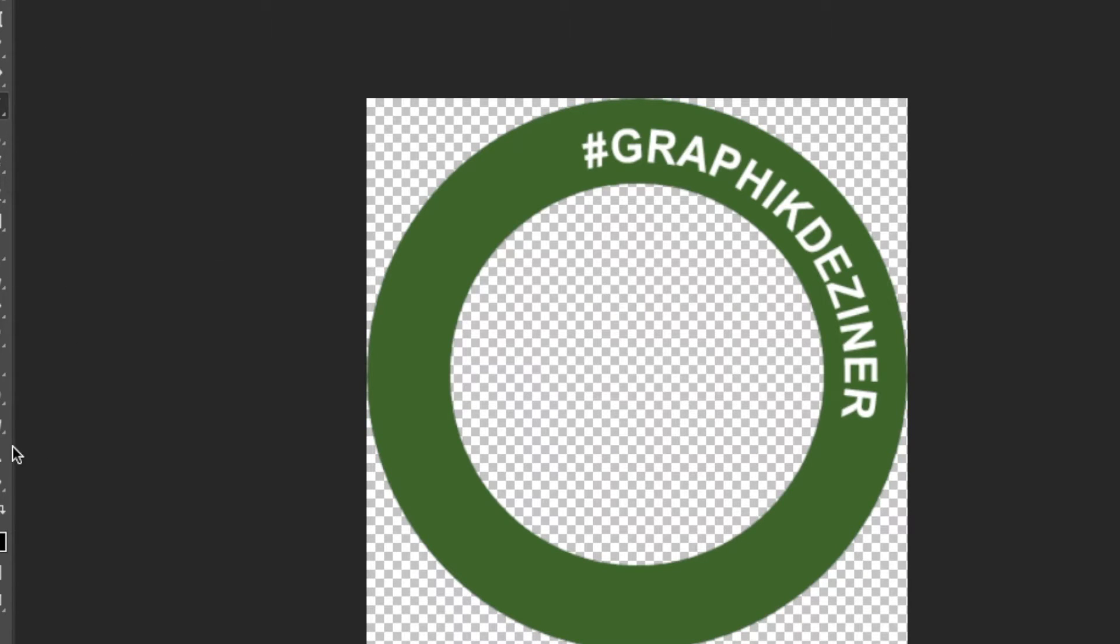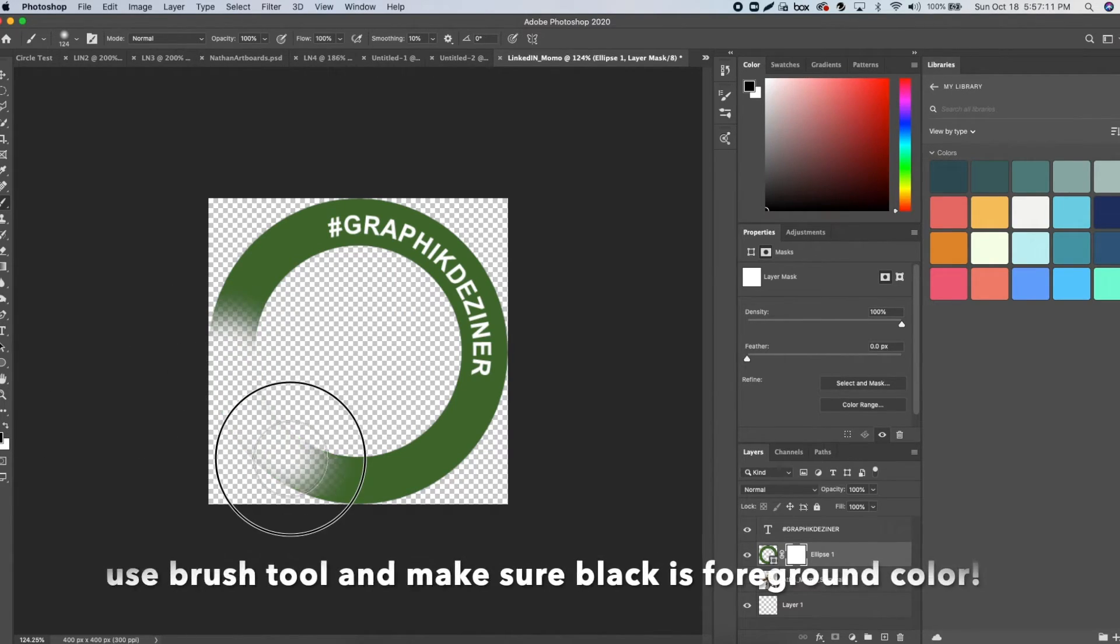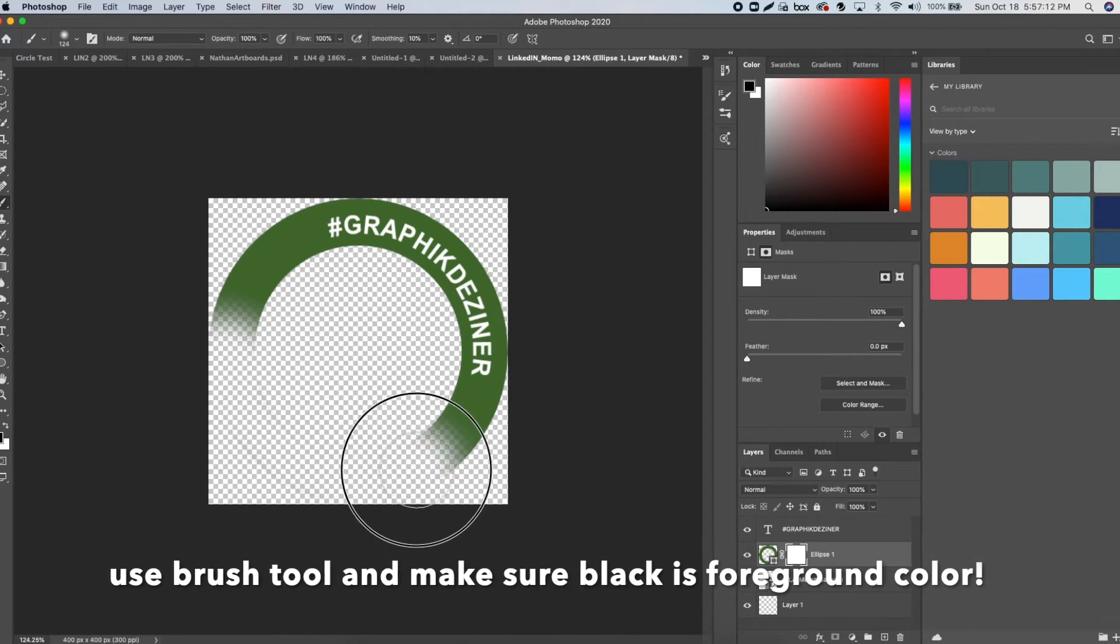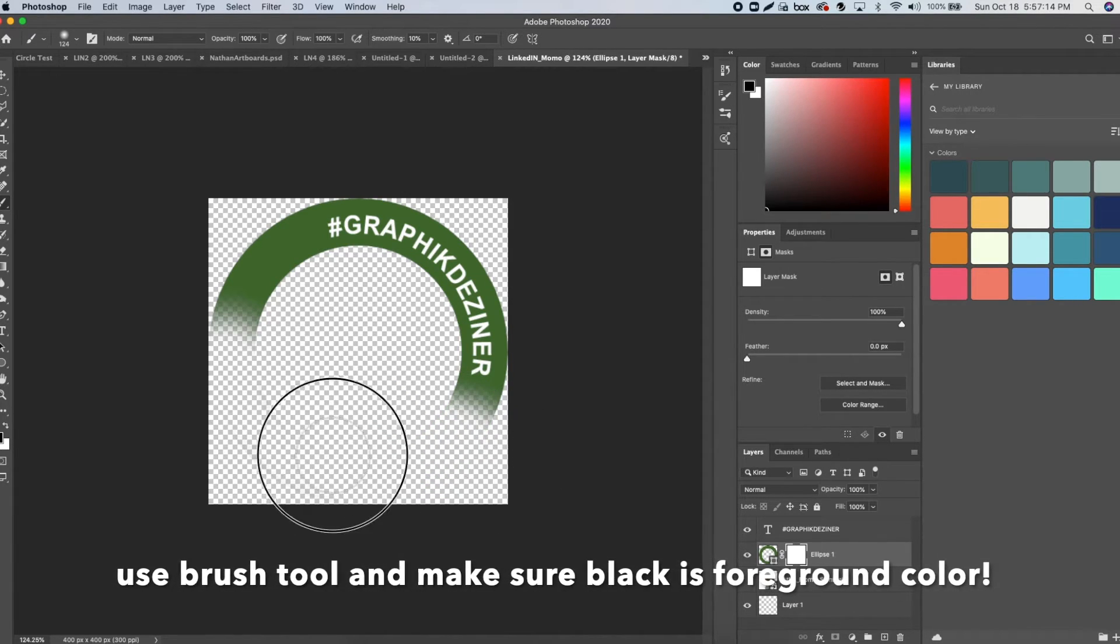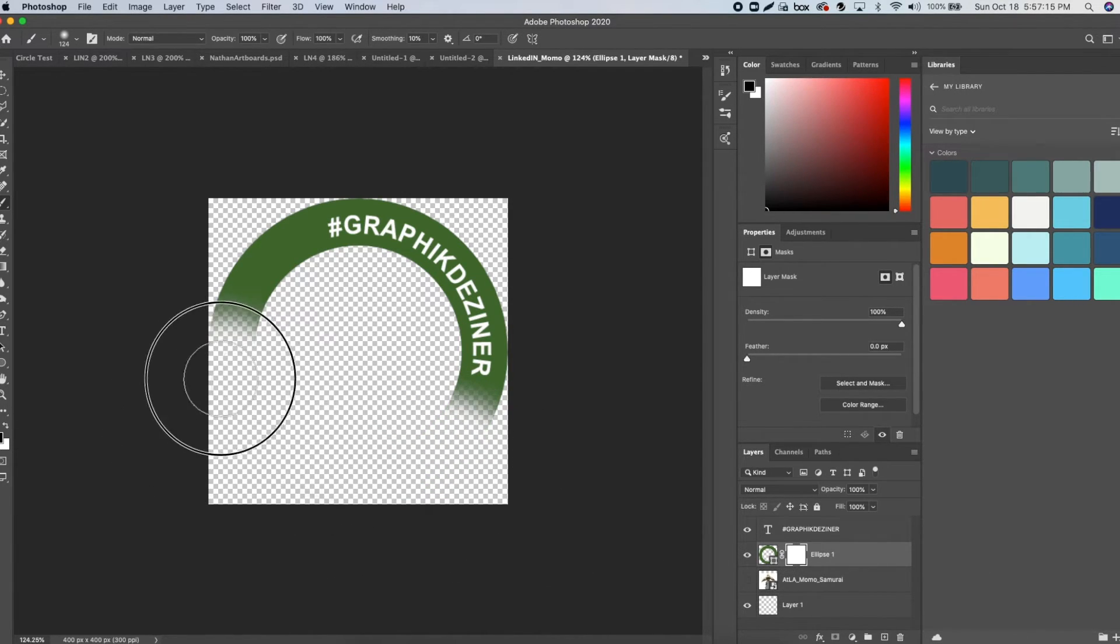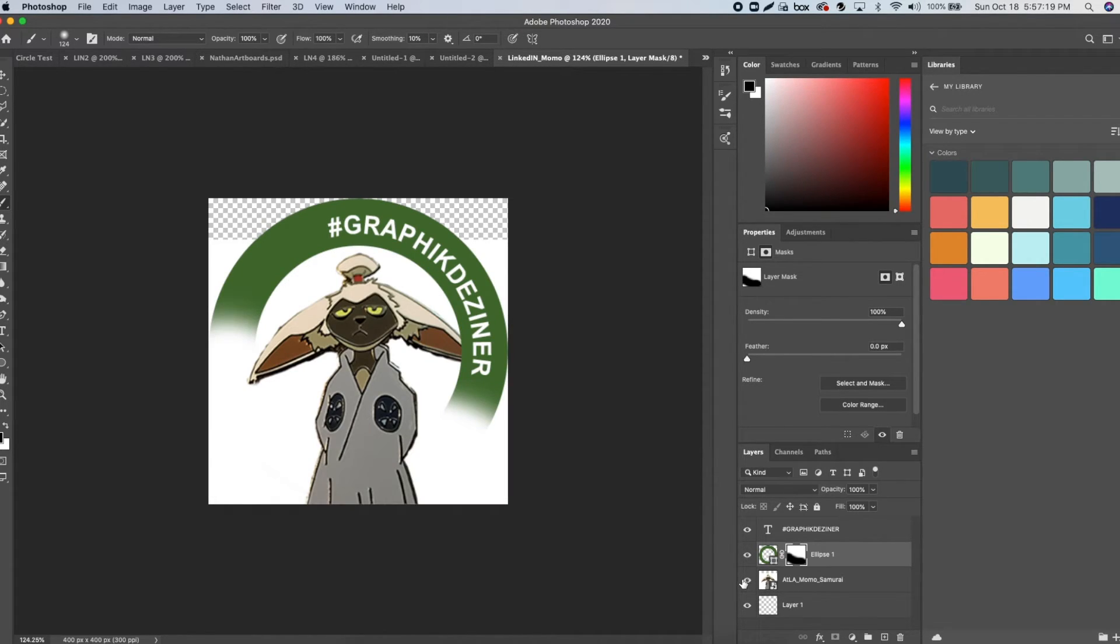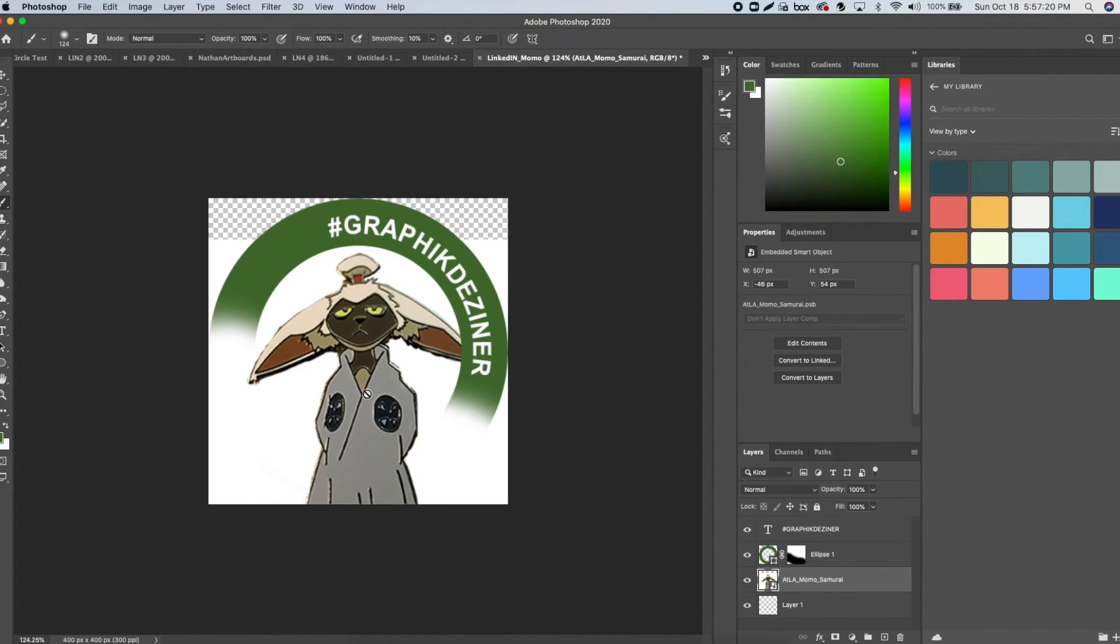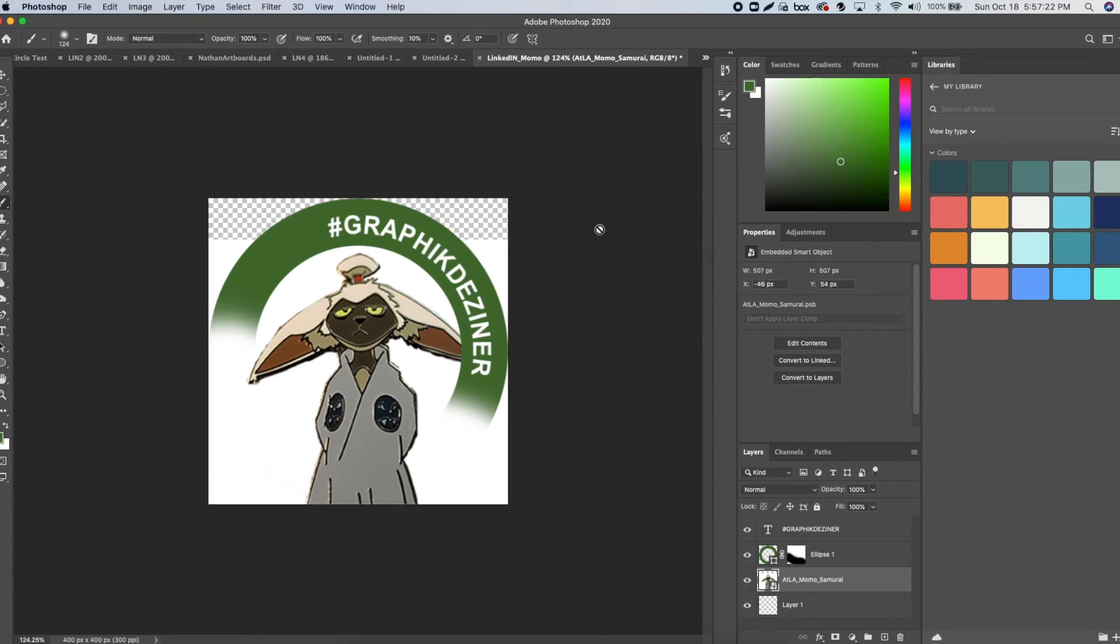Adjust your brush to the appropriate size and use a brush that isn't hard. Then import your image and place it underneath the ellipse layer, and we're basically done.